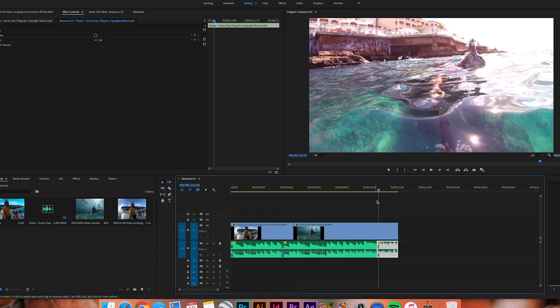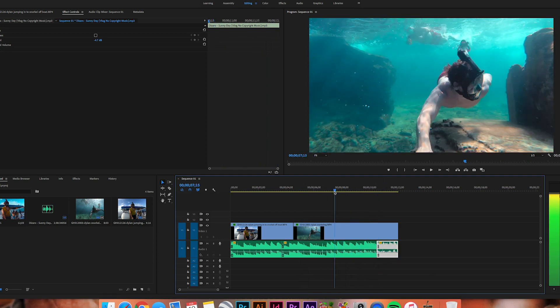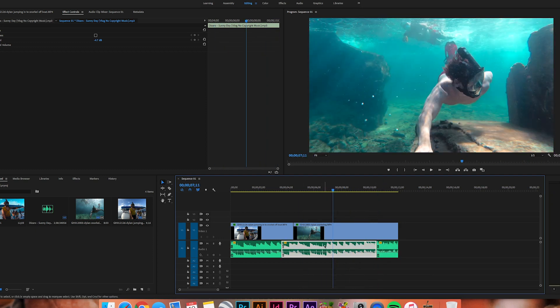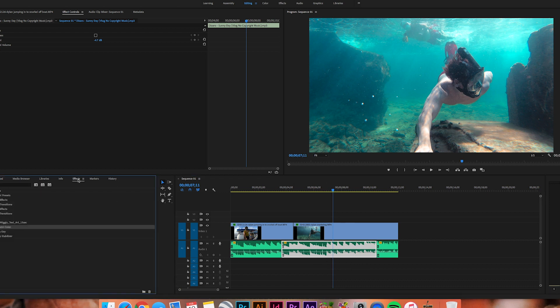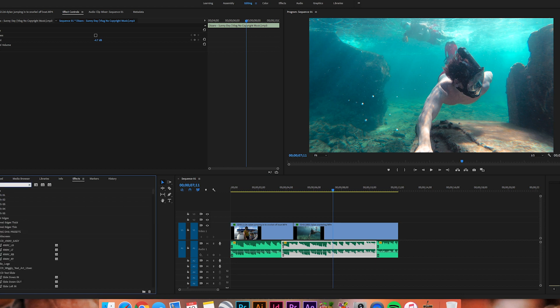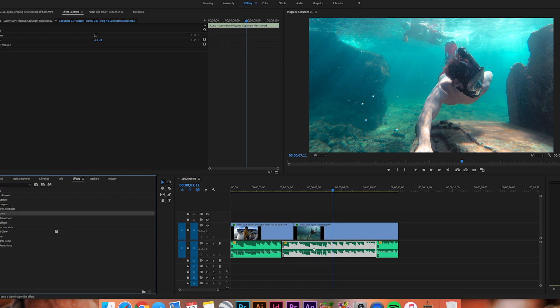Now what we need to do at this point is click on the area we want the audio to be sounding like it's below water, then come over here and click on Effects, and then we're going to type in LOW. We're looking for this low pass right here. We're going to click on it, hold, and drag it onto this audio file right here, this part that we want to sound like it's underwater or muted or muffled.